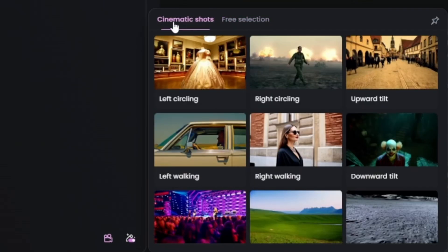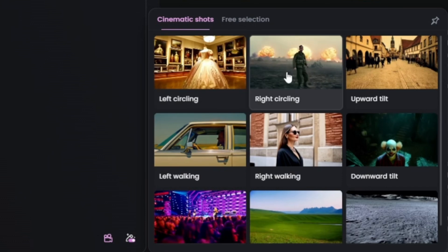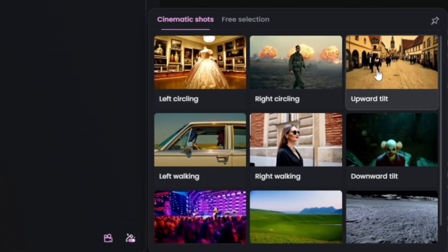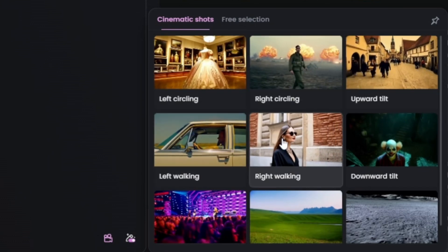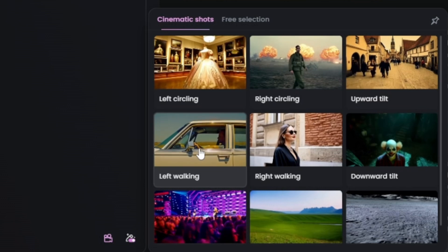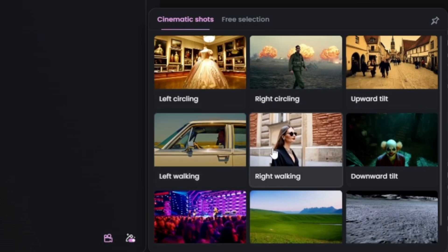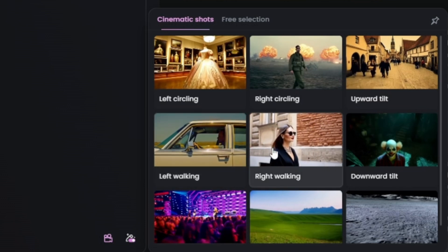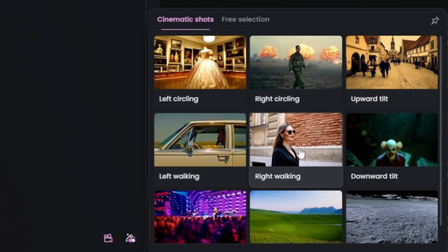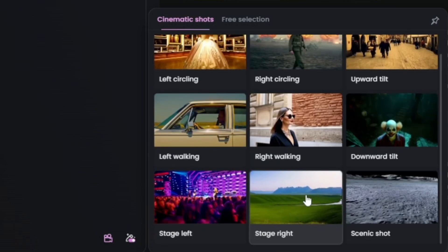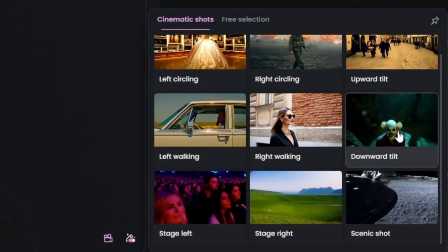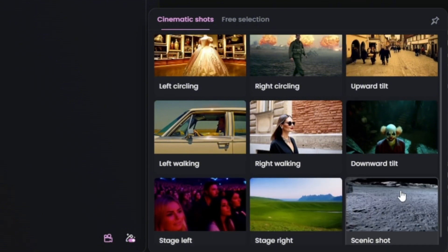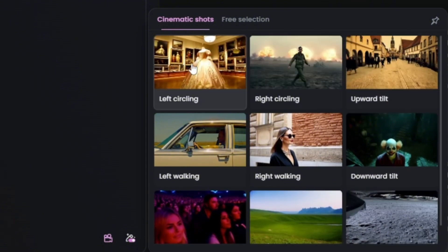We have cinematic shots on the first tab, so we can say left circling, right circling, upward tilt, left walking, right walking. As you hover each one, it'll give you a little preview of what it's doing. We also have stage right, stage left, and scenic shot — so nine different cinematic shots to pick from. Each one is a combination of camera movements that you'll find over in the free selection tab.